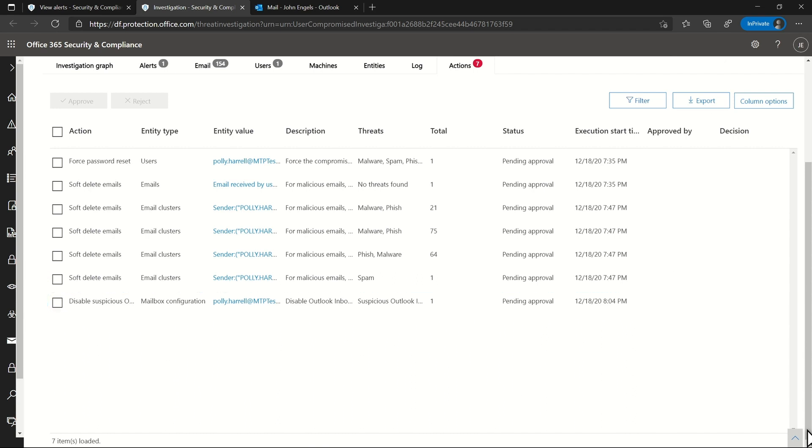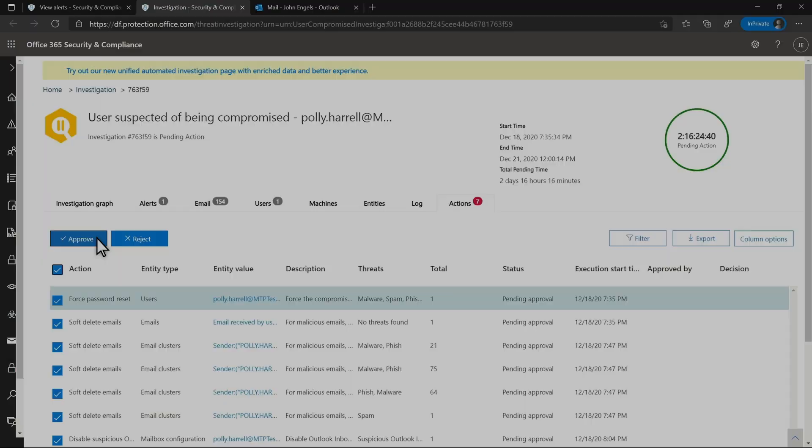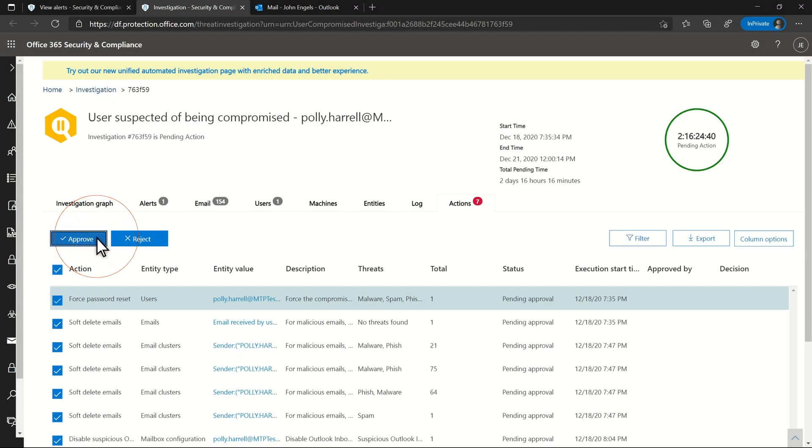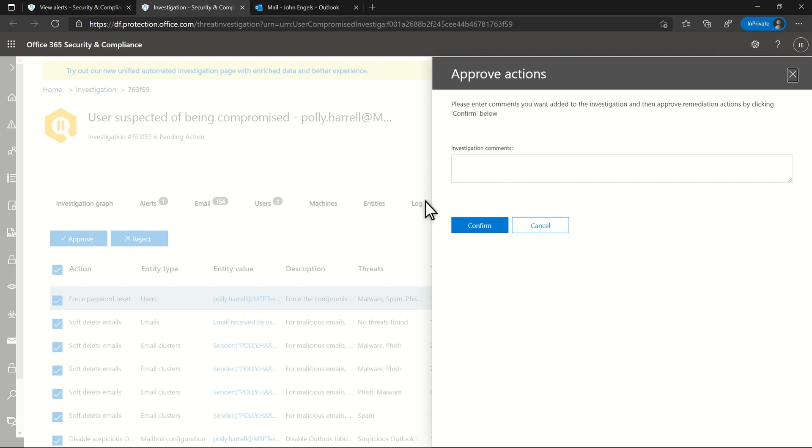The attacker is likely using these to gain persistence for the user. Of course, I'm going to approve all the actions and provide my explanation. After confirming my approval, Microsoft Defender for Office 365 will log my approvals and start cleaning up.